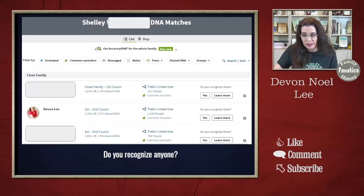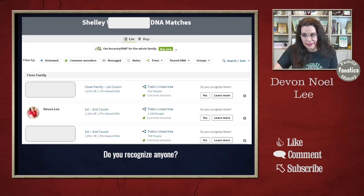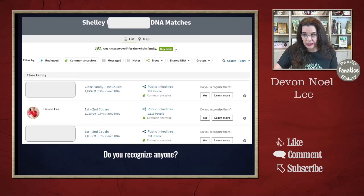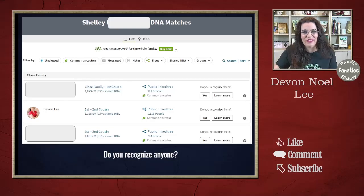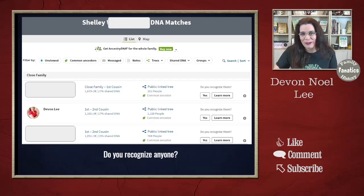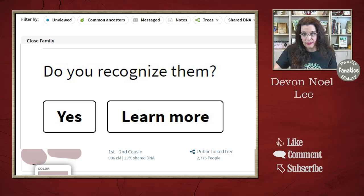When I come to the DNA matches, I first try to see if I recognize anybody on this profile. This is a profile for my cousin, and notice you see me. So let's go fix that profile. My cousin knows how I am related to them. I want to click on this button that says, do you recognize them?